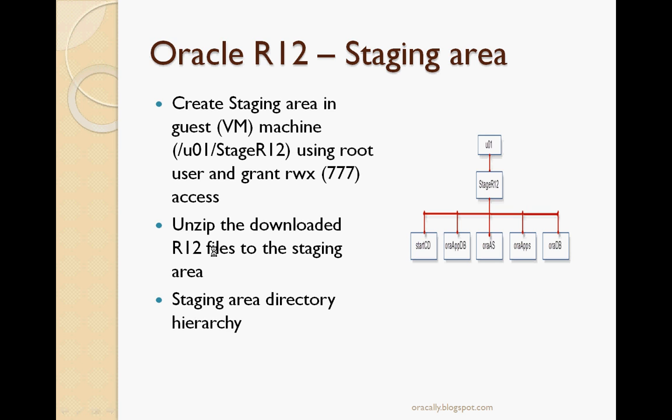In the next video, I will show you how to create the staging area, and I will see hands-on creation of staging area and then subsequently installing R12. Thanks for watching. Continue watching the next video.